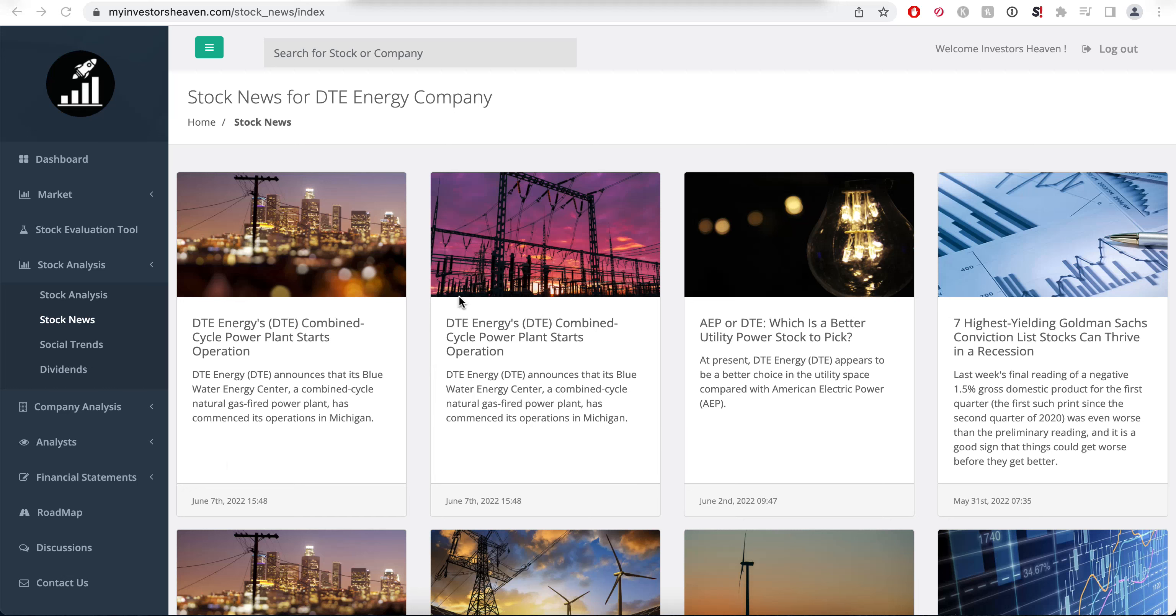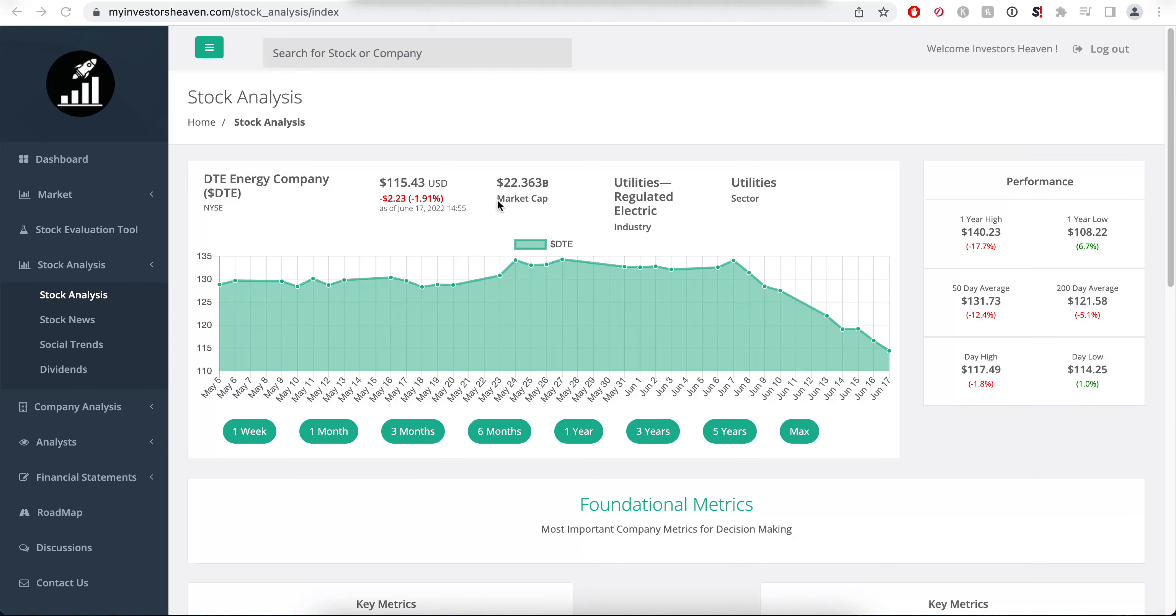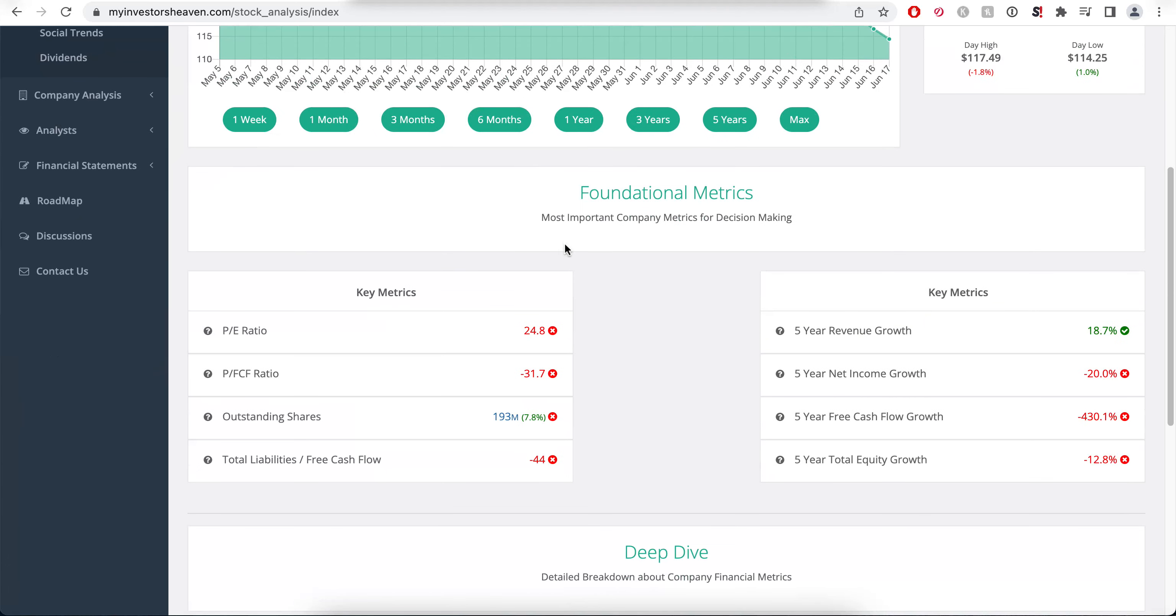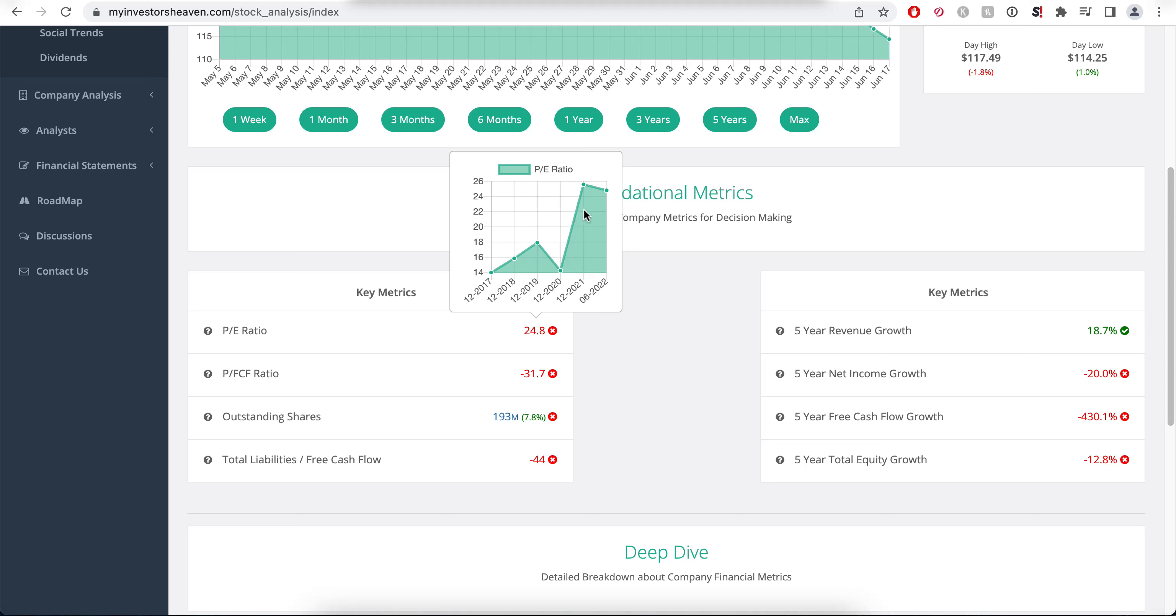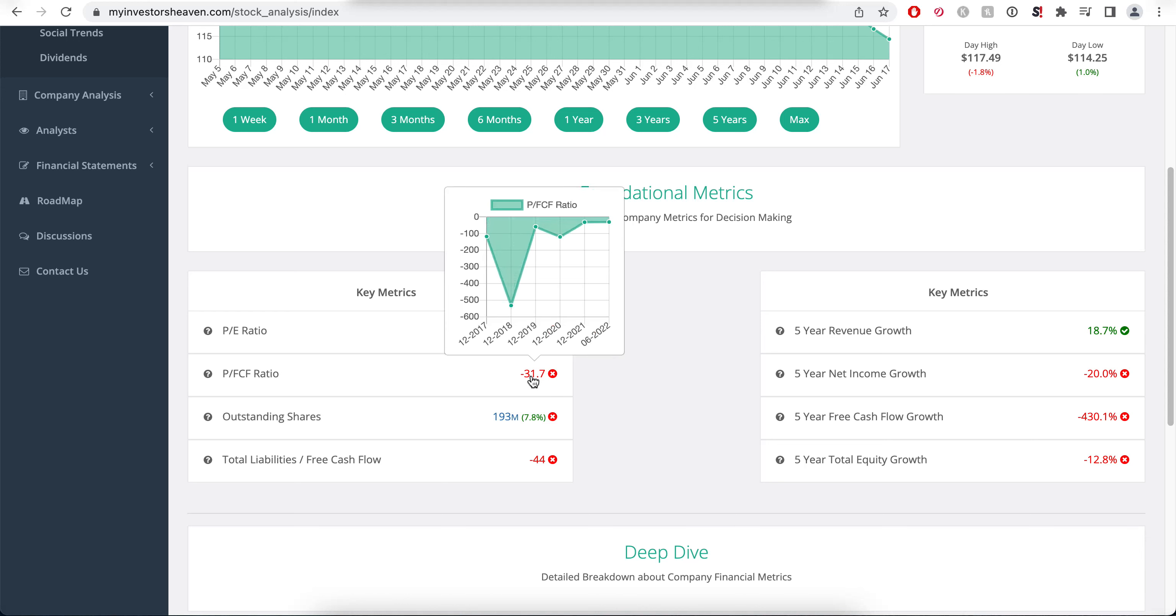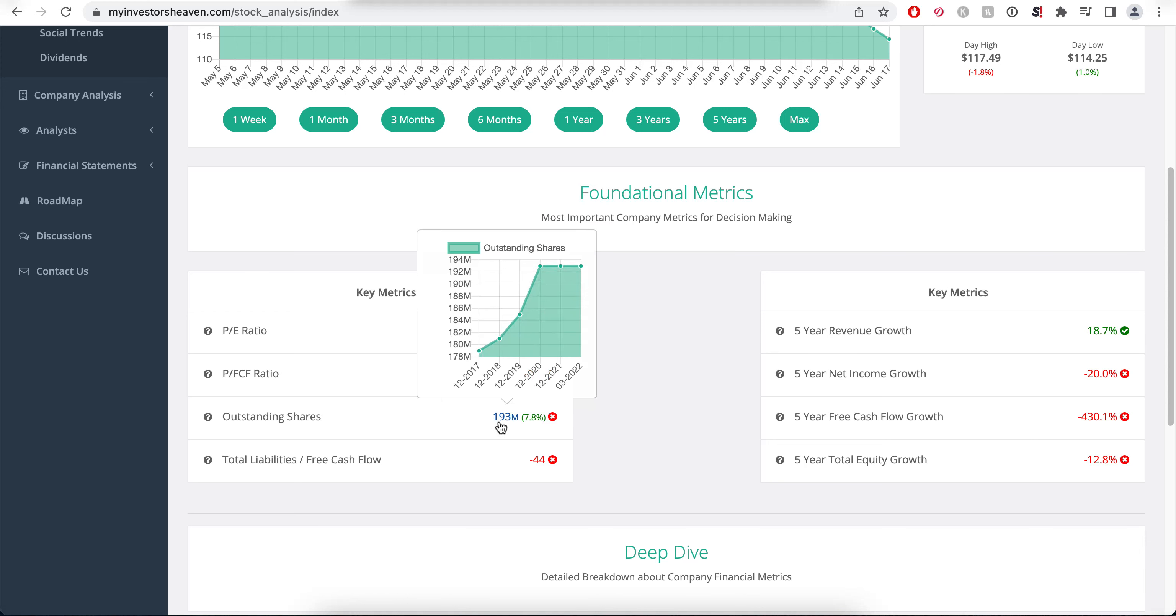Let's take a look at the company's financials. This one is a $22.3 billion market cap company, so it's not small by any means. The P/E ratio is 24.8 and has been increasing, which points to less net income. The price to free cash flow ratio is actually negative at minus 31, which is not great to see. There's a little bit of extra shares being printed, about 7.8%.